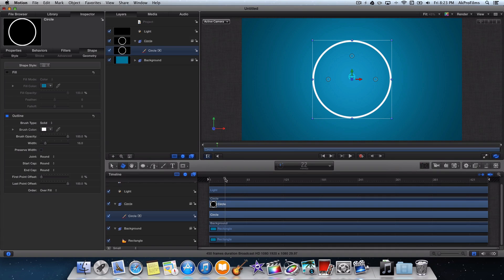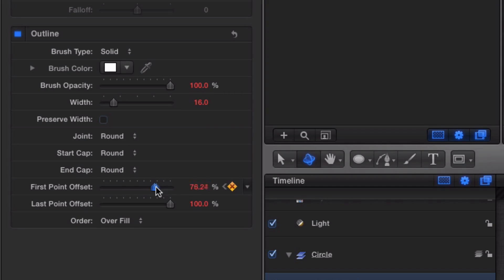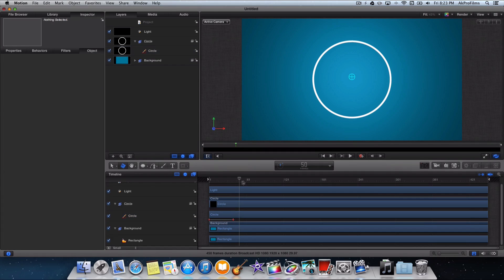We want that draw-on circle effect where it goes around and draws on — and that consists of some keyframes. Go to the timeline area where we want that to happen, click on the circle, and drag the first point offset and last point offset to 100%. Press Record and drag the first point offset back to 0. Un-press the Record button and watch what happens — the circle gets drawn on, which is a really nice effect.